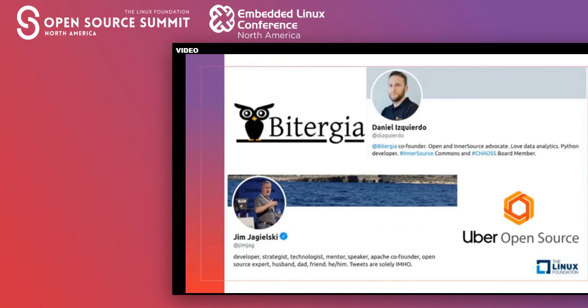CHAOSS is the acronym for Community Health Analytics for Open Source Software. All the charts and everything shown has been produced with open source, so you can reproduce this by yourself.